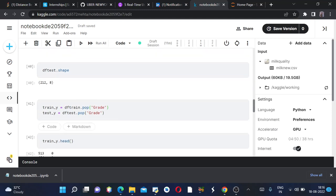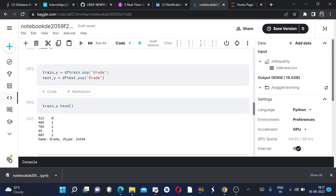And then now we are popping the grade column. For training our model, we have to pop the output column, so we are popping the grade column from both training and testing. We are introducing a new train_y and test_y to store the grading column in it for validation of our model.